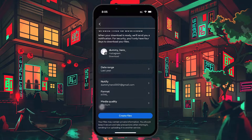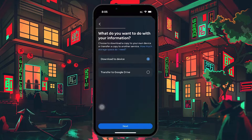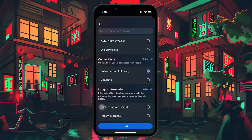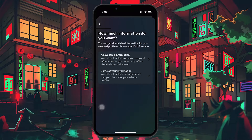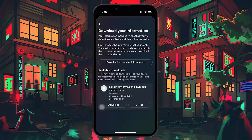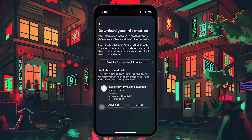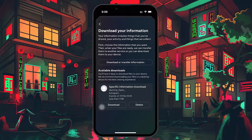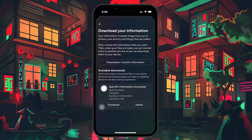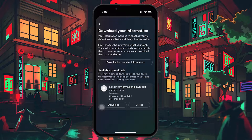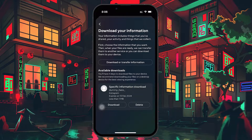And finally, submit your request. Once your request is processed, you'll receive an email from Instagram with a link to download your data. This process can take up to 48 hours, but it's often quicker. When the file is ready, download it and extract the zip file.